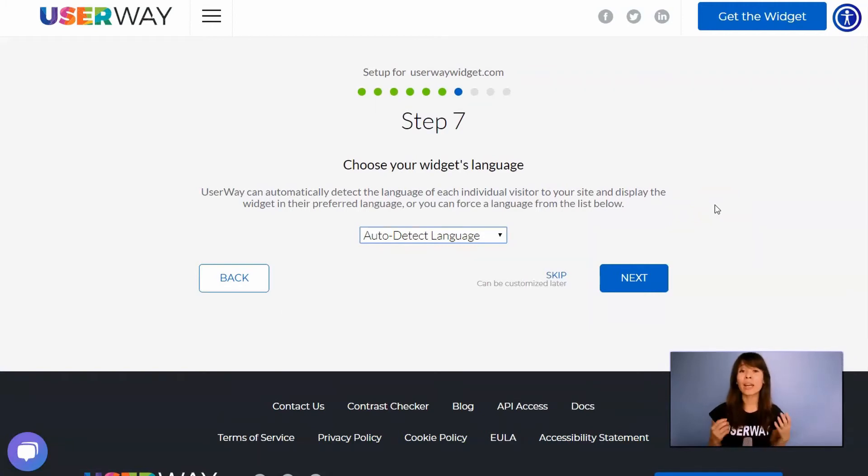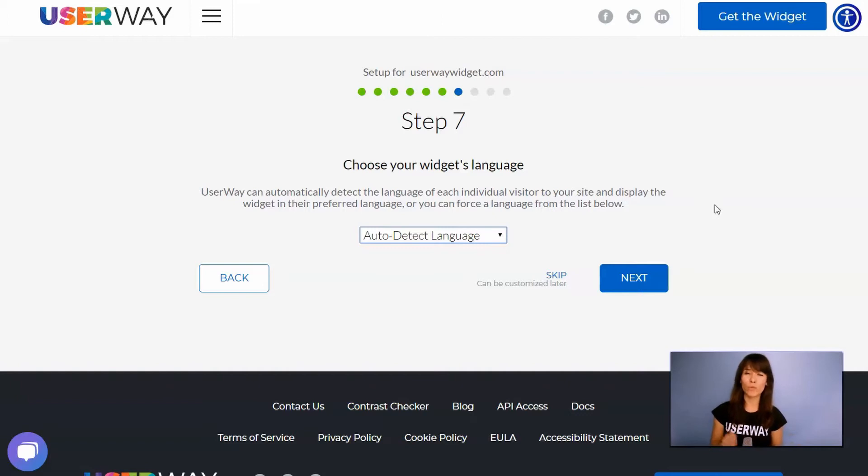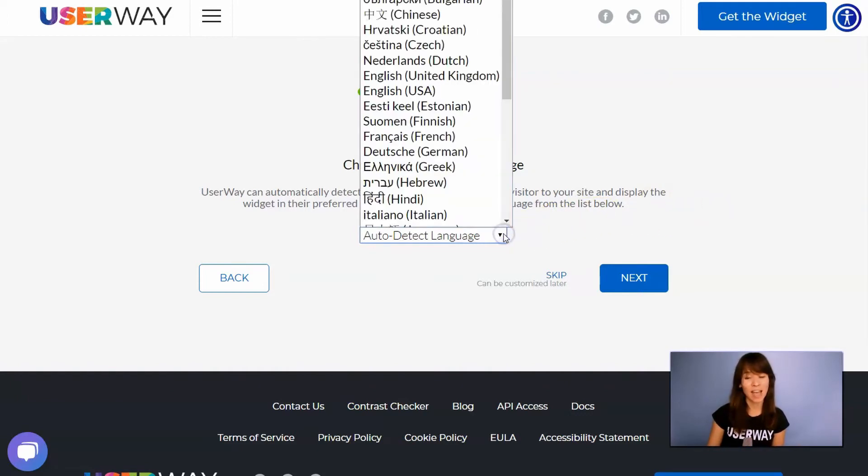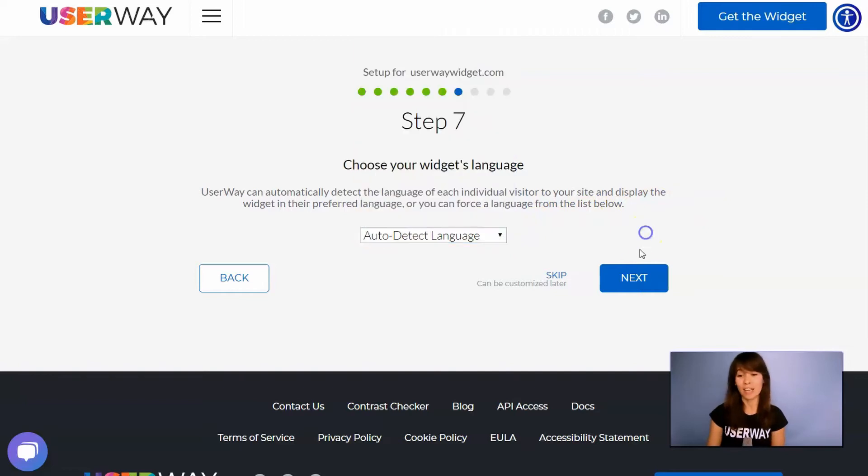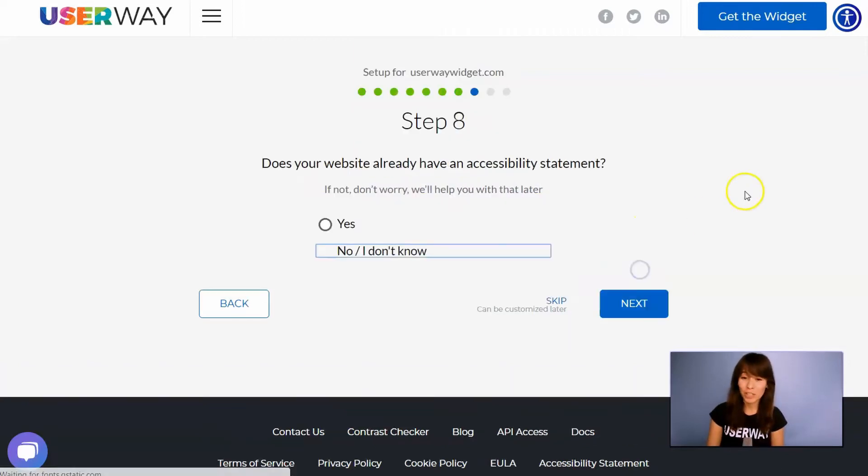Select your language. You can let the widget automatically detect the language of your visitor. Or if you want to force the widget to display in a specific language, then open this list and select yours.